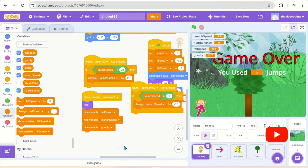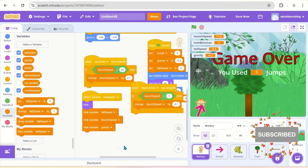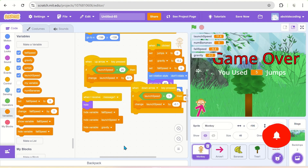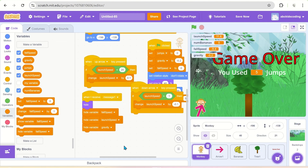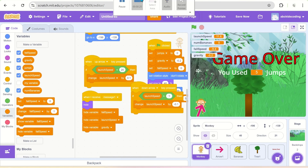That completes our game. If you want to add a few more things, suggestions are in the description box — please check that. I hope you liked the video. If you did, please don't forget to like, share, and subscribe to the channel. You can always ask your queries in the comment section — I would love to answer them. Thank you, bye-bye, see you in the next video.